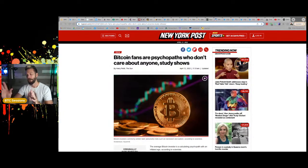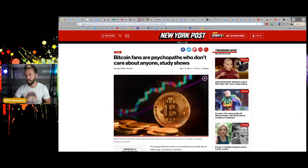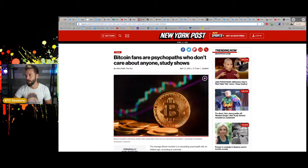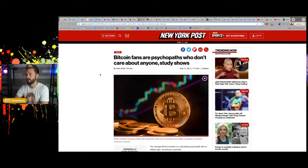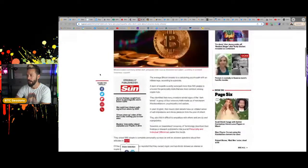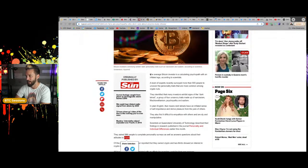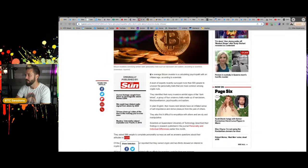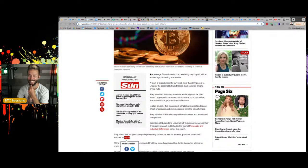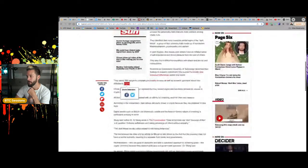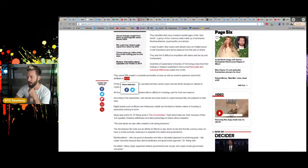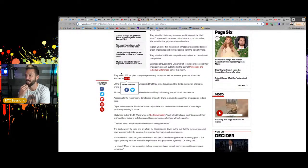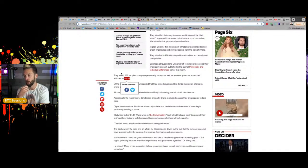I wanted to just touch on this because I didn't do it in the news show last week, but you know, this from the New York post, that is literally the title of the article. Bitcoin fans are psychopaths who don't care about anyone study shows. And the first line of it, the average Bitcoin investor is a calculating psychopath with an inflated ego, according to scientists. Holy shit. This is a real article that was written.